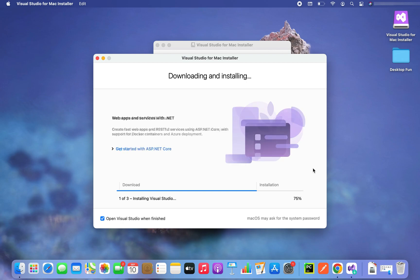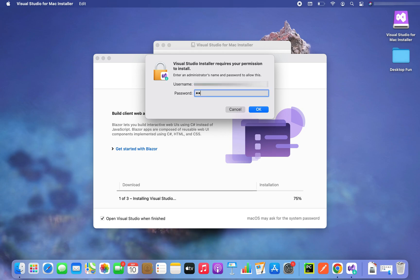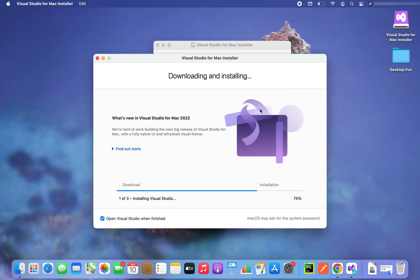All right, the installation has begun now. It's asking me to enter the username and the password, so let me enter it.